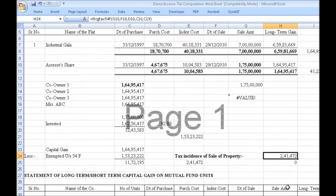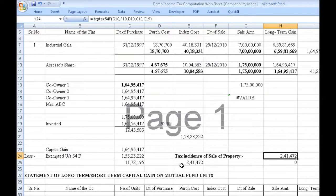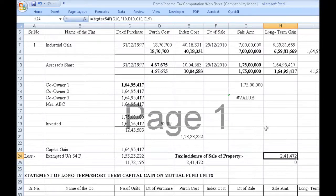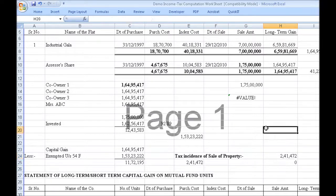This is the tax incidence, inclusive of education cess. Without Quick IT, you would have to necessarily make a table like this, then calculate the exemption, calculate the taxable capital gains, calculate the tax on that, and add the education cess. With Quick IT, it's done very easily and error-free.